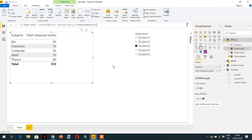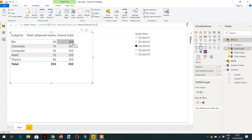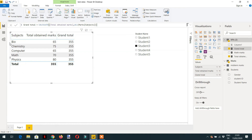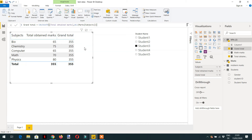After hitting enter and dragging the measure into the matrix, we can see the Grand Total is repeating with every row, ignoring any filter coming from the subject. We now have two types of filters — one is the internal filter coming from the subject within the matrix, and the other is the external filter coming from the slicer. When we use ALL to ignore the filter context, it only ignores the internal filter context.